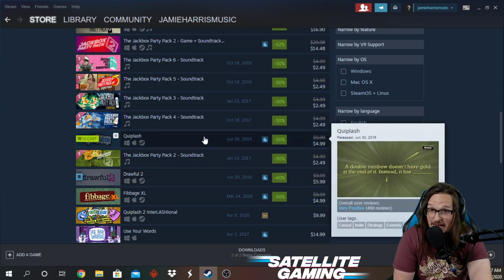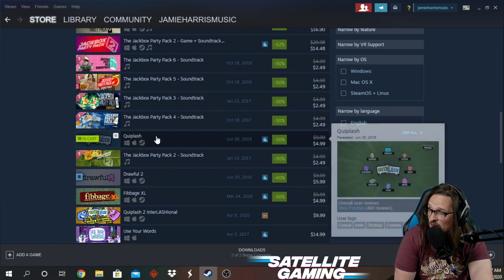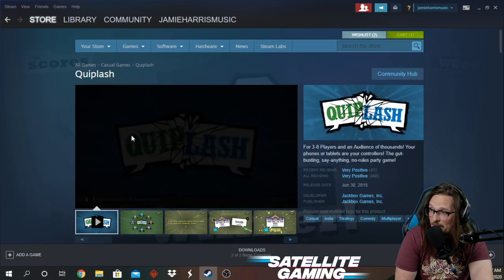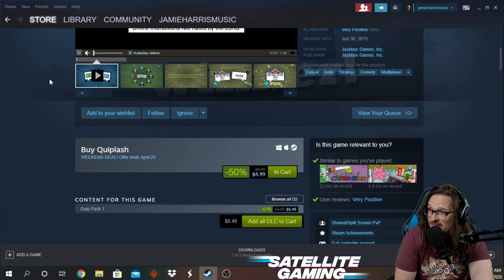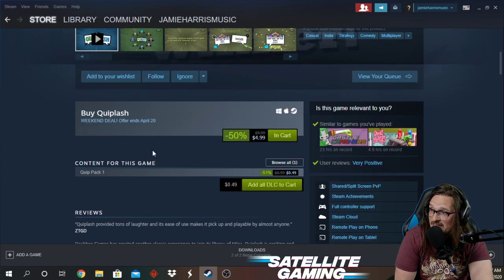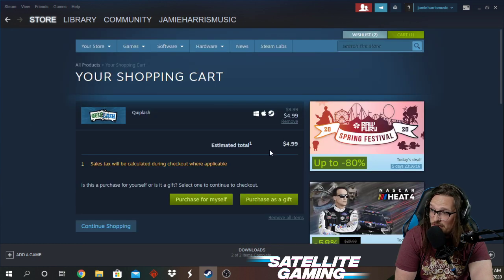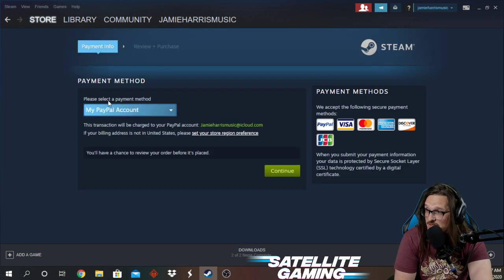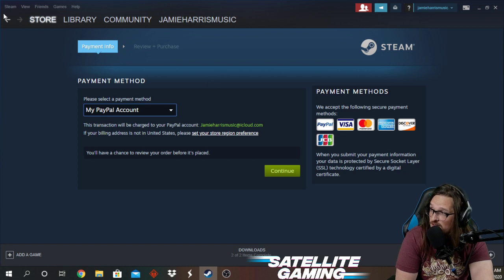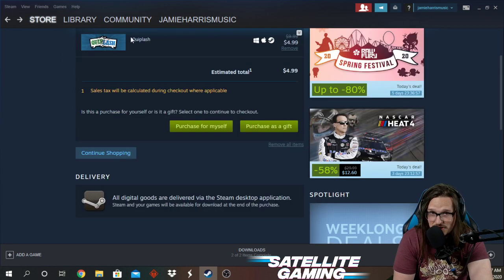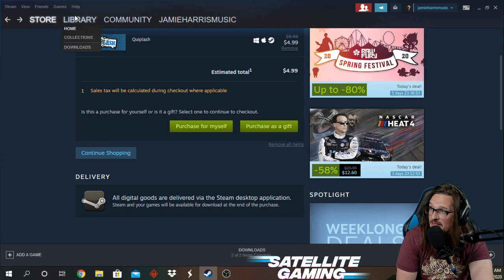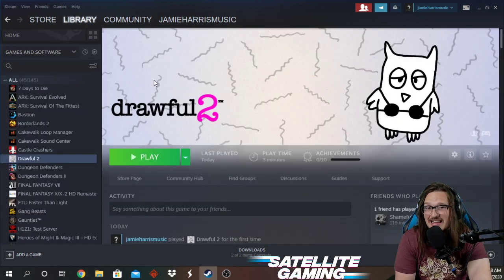Quiplash is in my cart — I was making a video earlier. We're going to click Quiplash to show you what would happen. You click this, you scroll down, and you would click this button to buy. It's going to take you here and it's going to say it's $4.99. You're going to purchase this, go through the process, and you'll be able to purchase the game. It'll put the game into your library.